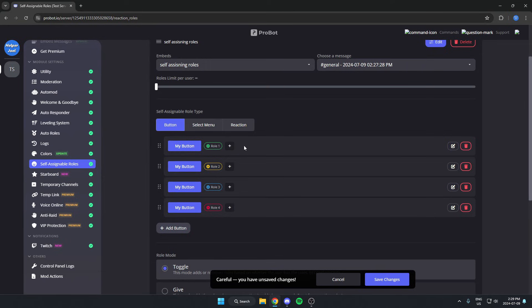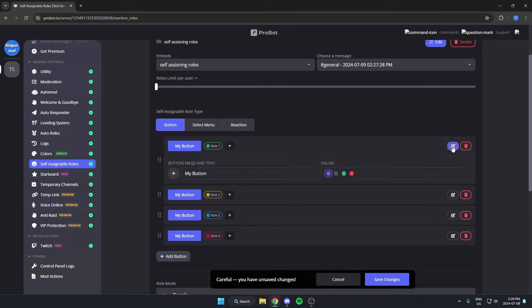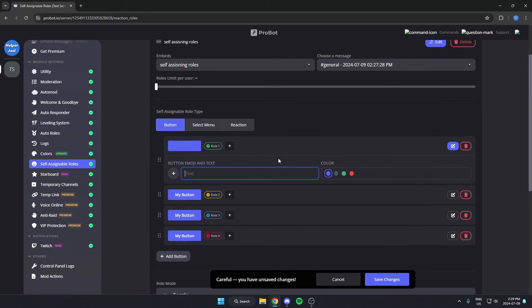After that, if you come to the right here, you can hit this little edit button. There's the option to rename the button. So you can rename the button to the name of the role so that people know what role they're getting.